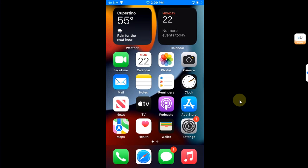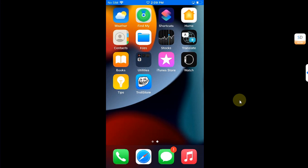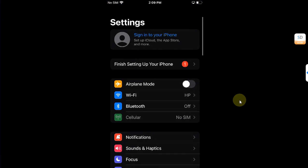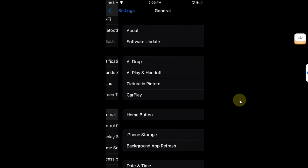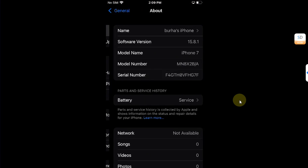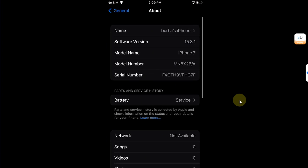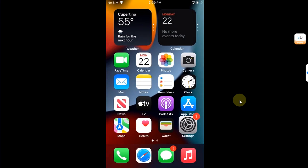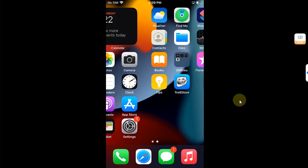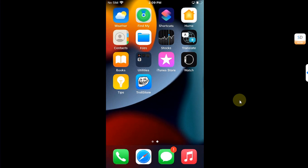Greetings and welcome to a new video. In this video I will be showing you how you can easily jailbreak iOS 15.8.1 on all your ARM64 devices, meaning all your A11 and lower devices with meowbrek2.